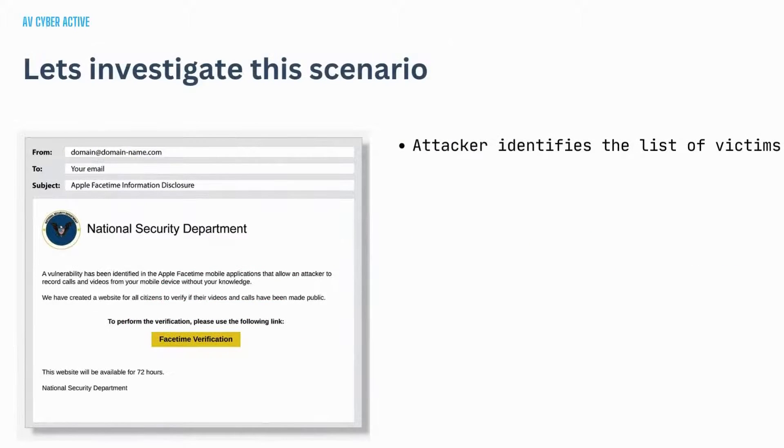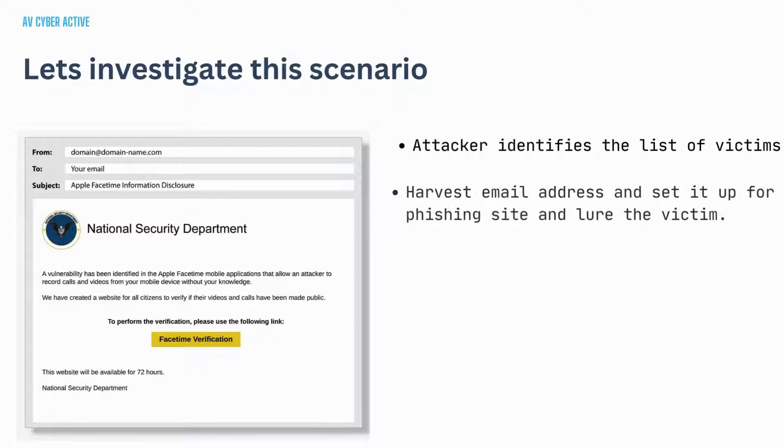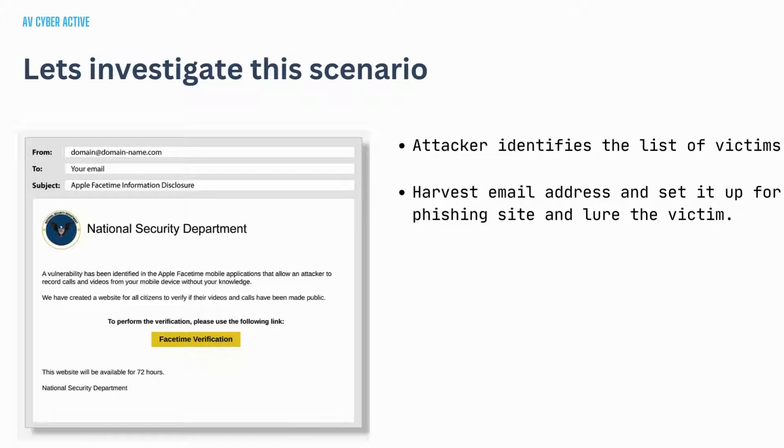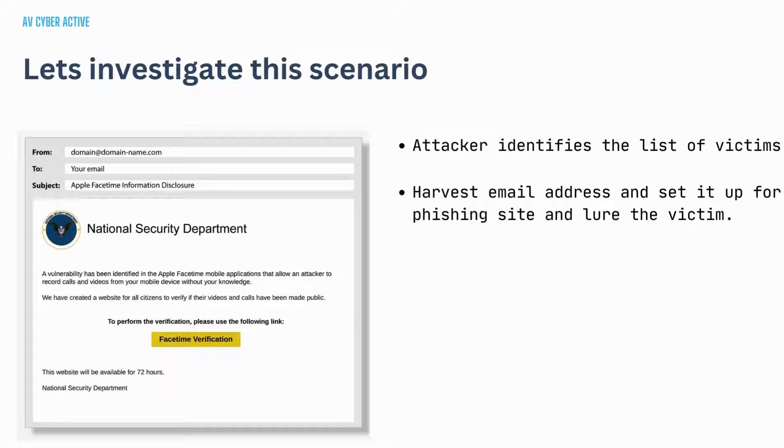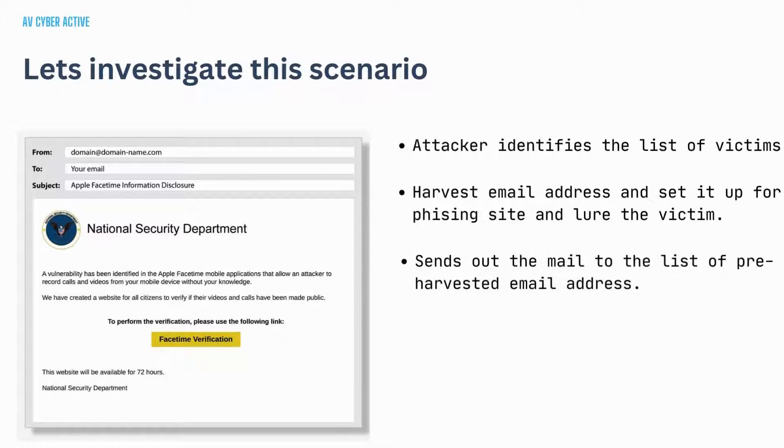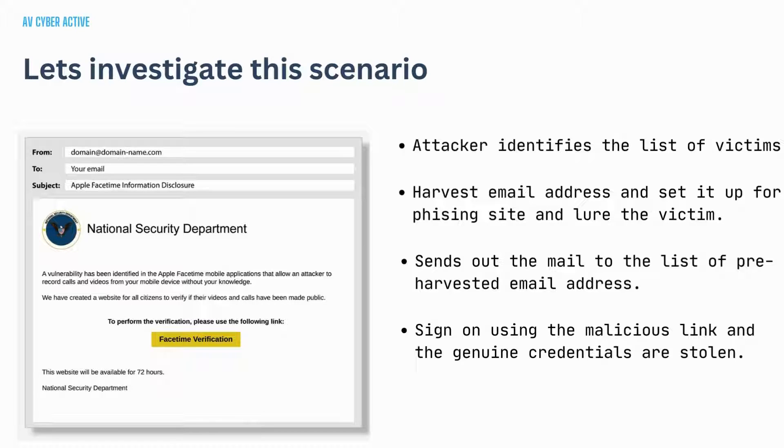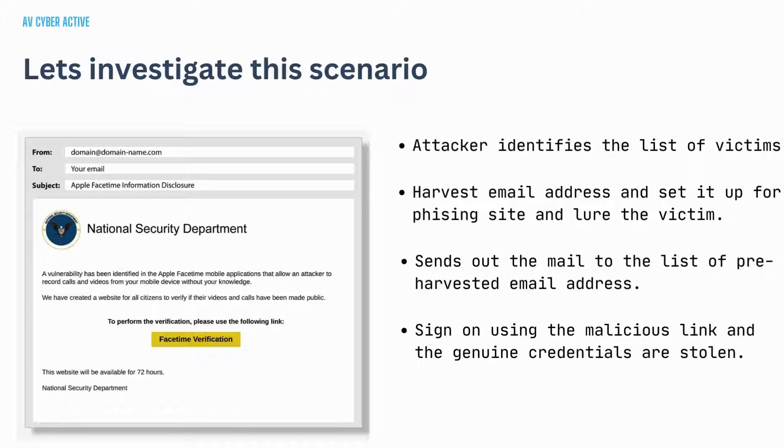Let's see what's exactly happening here. An attacker has identified the list of victims. They will harvest their email addresses and then set it up for a phishing website and now needs to lure the victims to the phishing website. To achieve this, attacker carefully crafts a phishing email. Then the attacker sends out this email to the pre-harvested email addresses and then points them to the attacker and waits for the victims to click and take the bait and sign on to the phishing website. Once they attempt to sign in, the attacker has their credentials to log in. This is very dangerous.